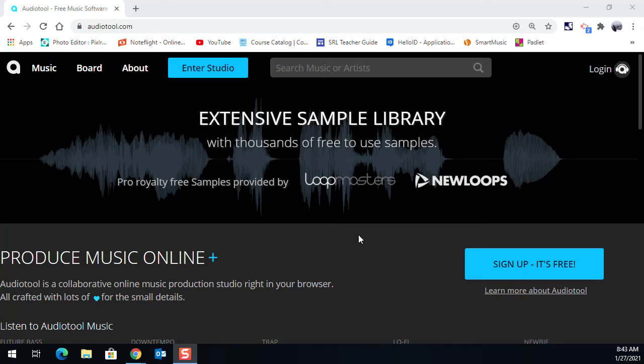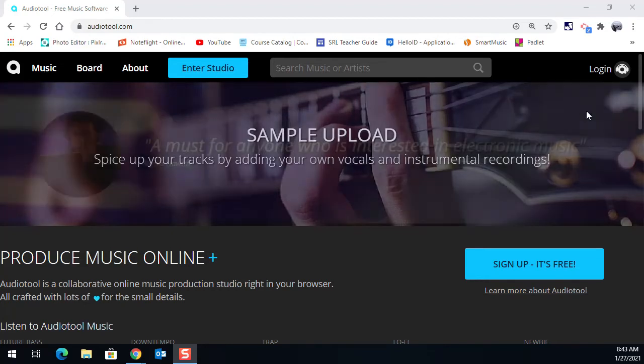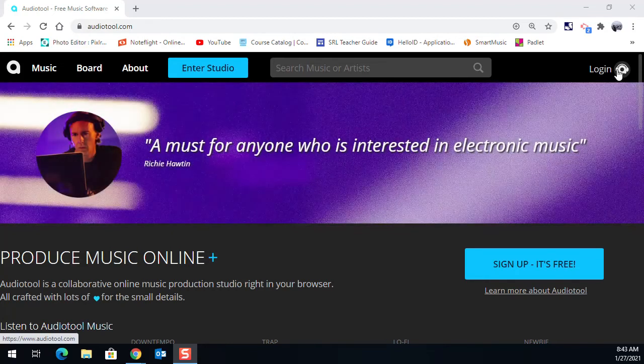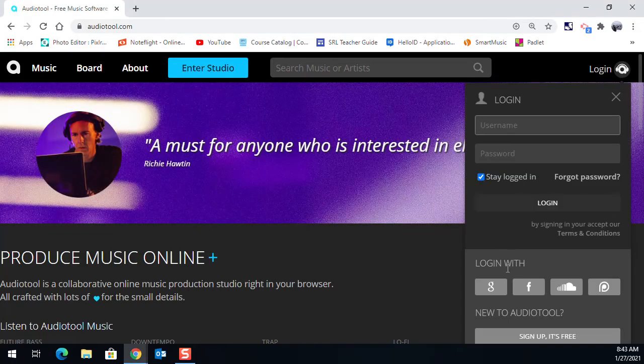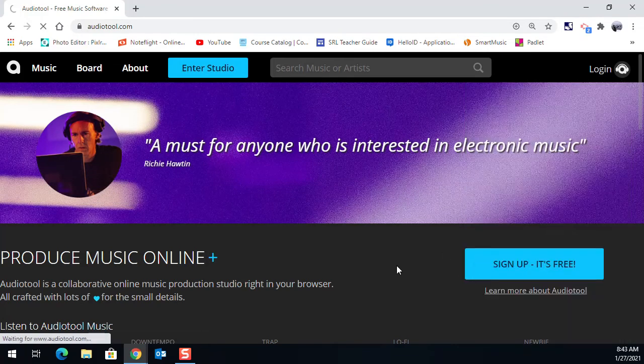All right. Today we are going to be learning how to produce an MP3 in AudioTool. So I'm at the AudioTool's main web page here. I'm going to hit the Login button and I'll sign in with my Google account.